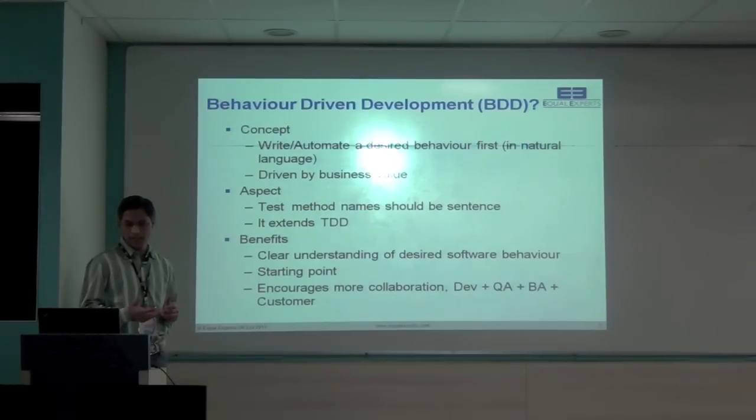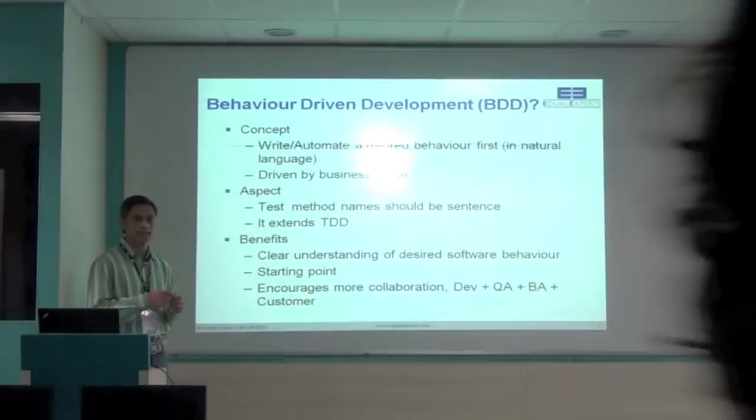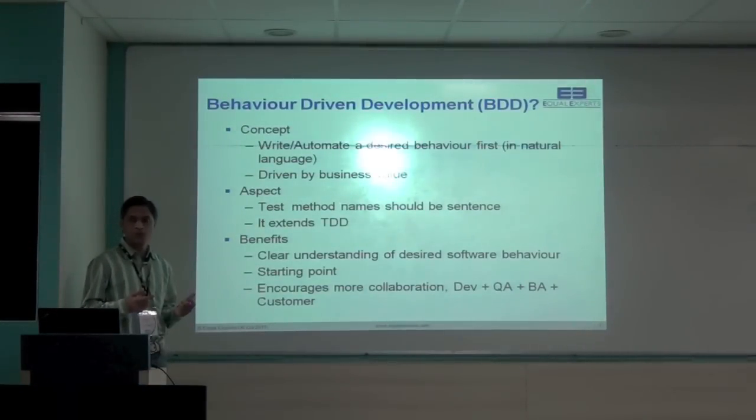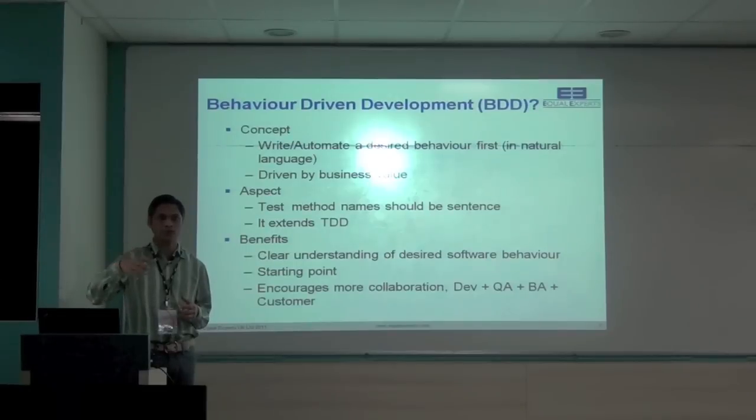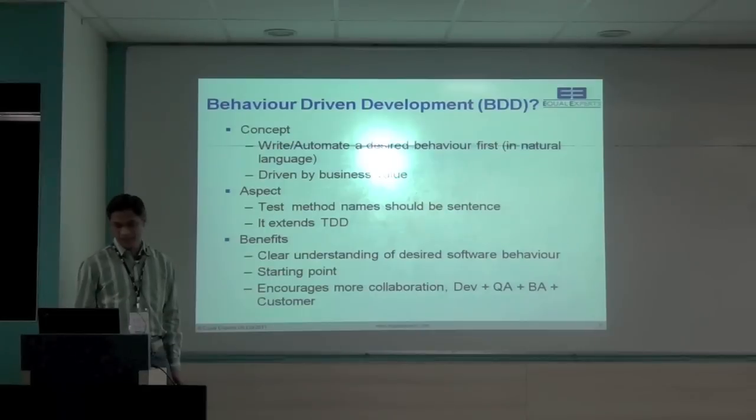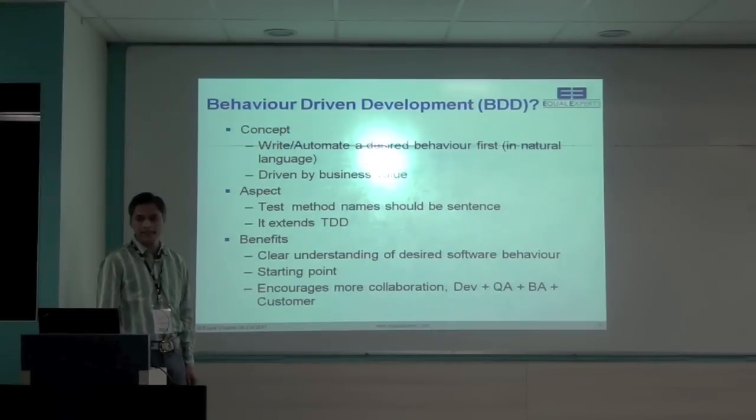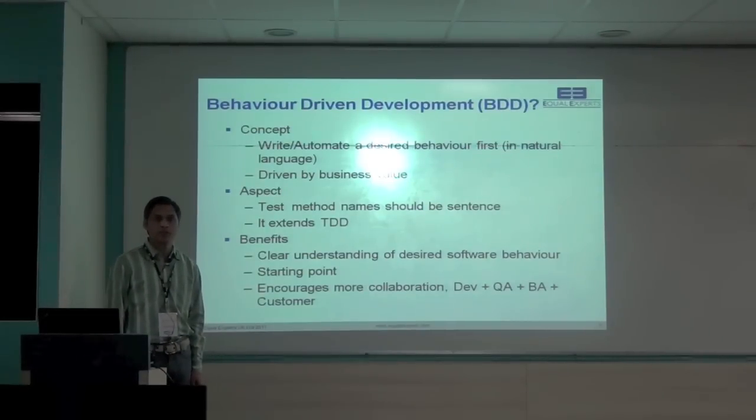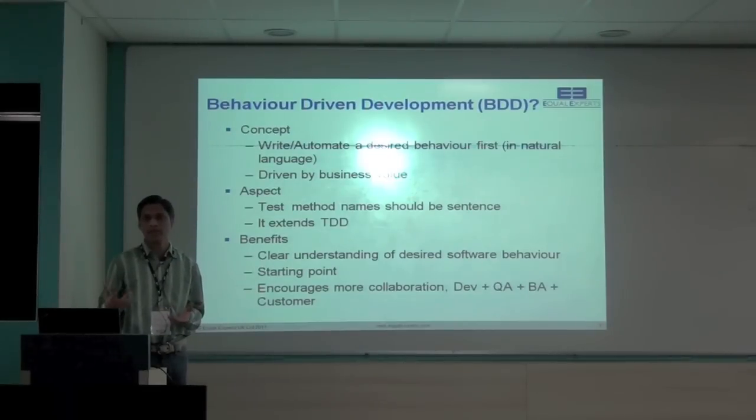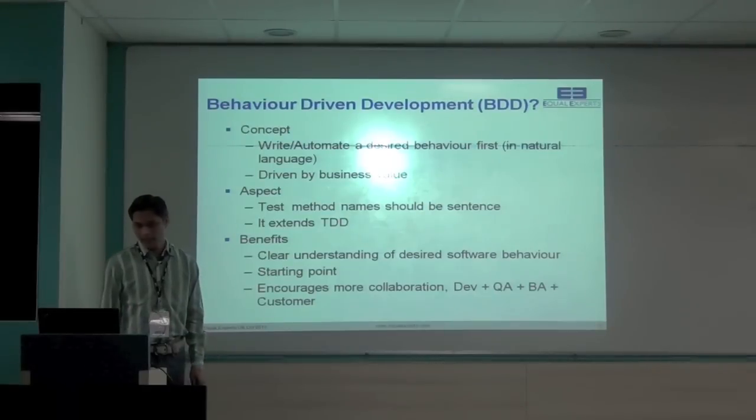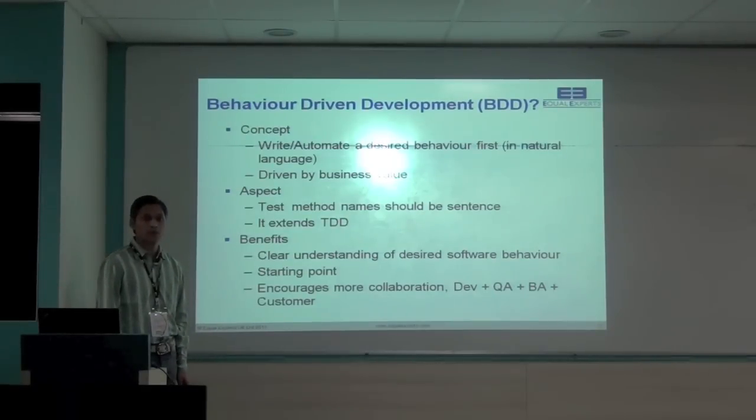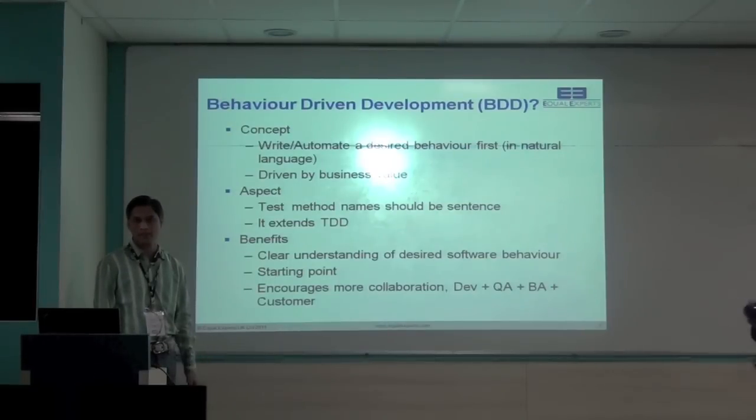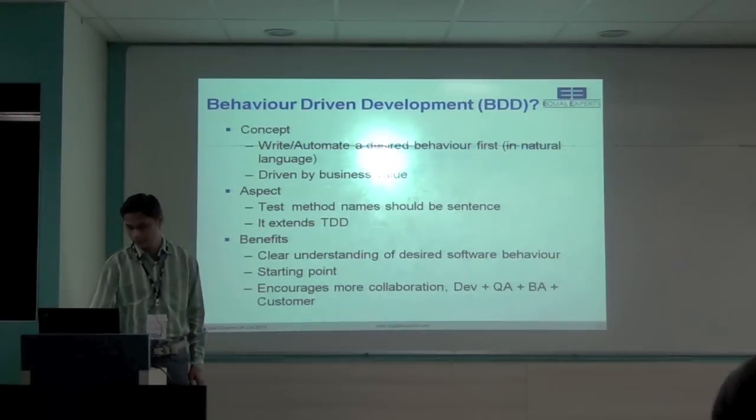Some of the aspects, while giving the name for the particular test, it will make the sentence. And that sentence should be making sense to the stakeholder business guys. So we are thinking from the customer user perspective. Benefits again, it will be clear understanding about the software behavior. So that will answer your question like, why should I create that particular code? That's the behavior we want to support. And that's the need of that particular code. It will help you to give the starting points. And it encourages more collaboration between the stakeholders, BAs, QAs, testers, all. So all are on same page.